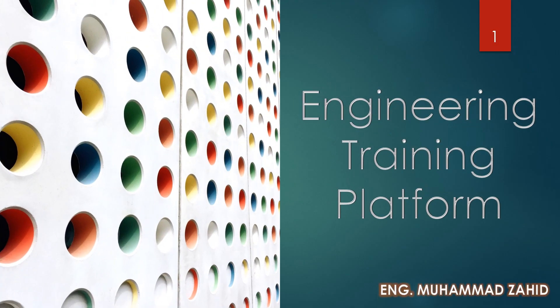This is Muhammad Zahid with Engineering Training Platform. From this training platform, you will be able to learn step-by-step PLC and to get high scores in interviews and certification.